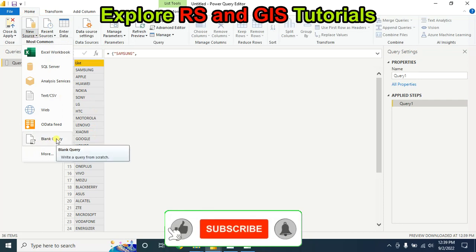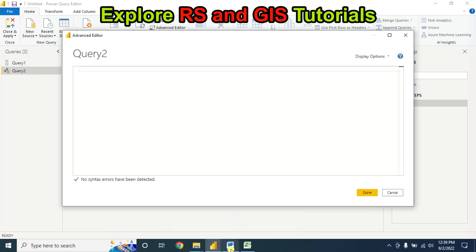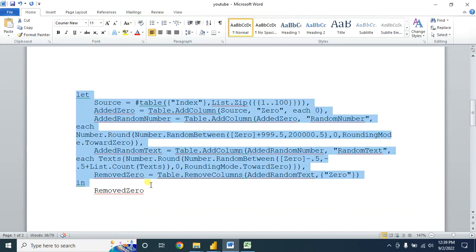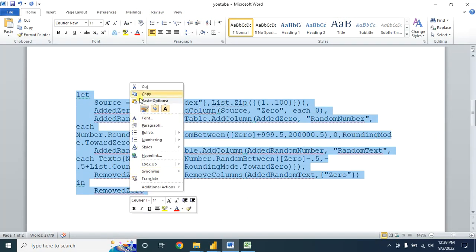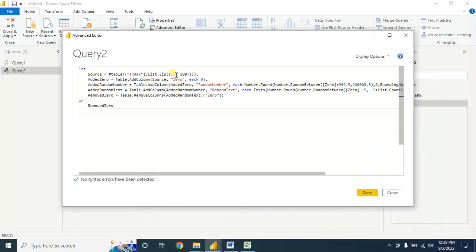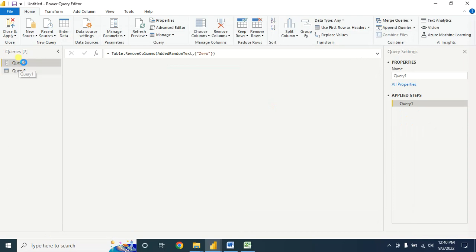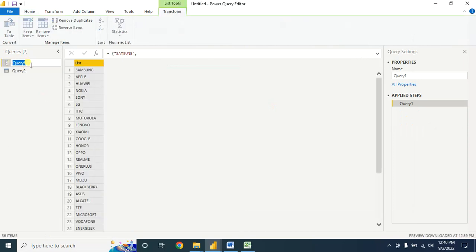Now you have to insert another blank query and go to the editor. Here you have to paste this script. Copy and paste it here. As I want to insert the name randomly up to 700 rows, I am changing it from 100 to 700. After changing, there is an error — you have to rename this to 'text'.